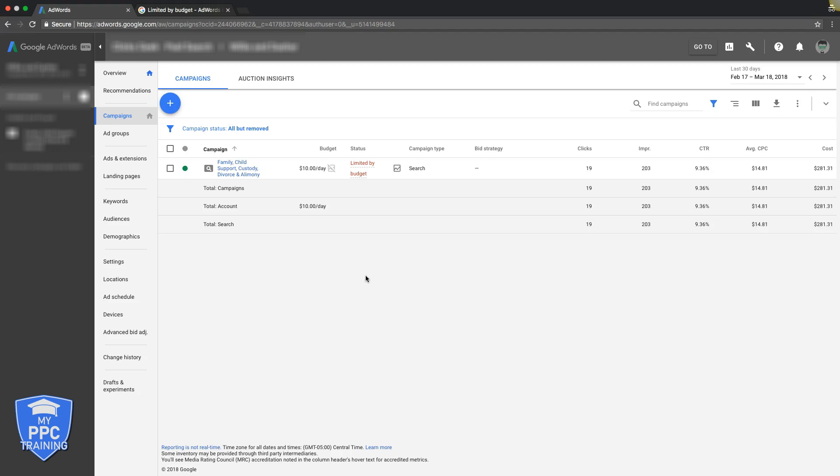We have $10 a day to spend, get us leads and clicks and as you can see over here are some stats. He's still got 19 clicks and over 200 impressions, 9% click through rate, $14 average cost per click.